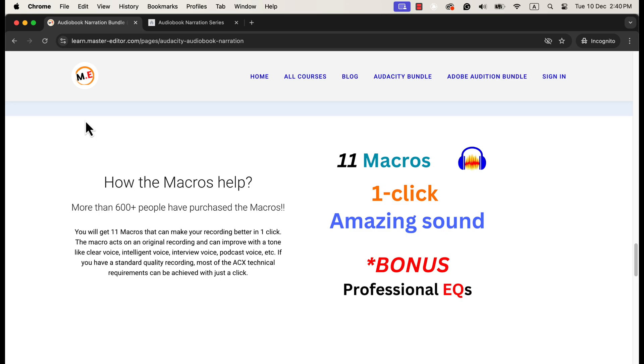There are 11 variations of the macro, and one can choose a macro that suits his or her voice. The macros are my best-selling product and have sold over 600 plus downloads. Many people use it perfectly even though they lack the basic audio editing knowledge.